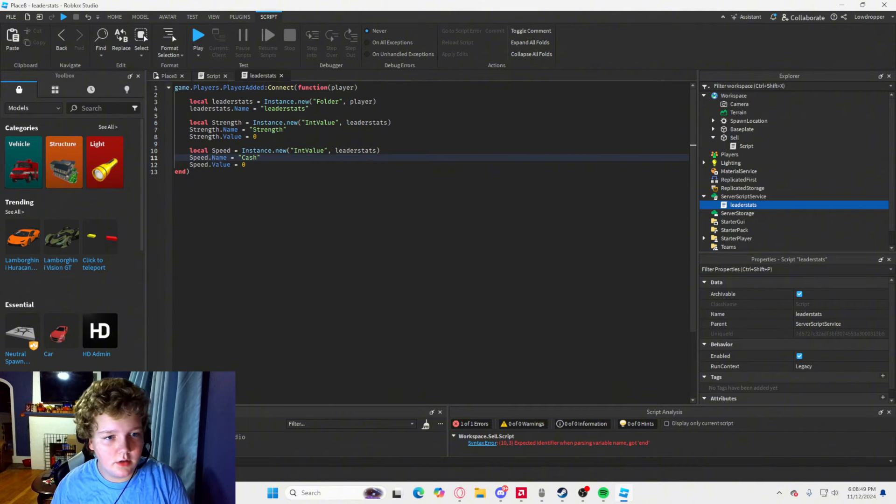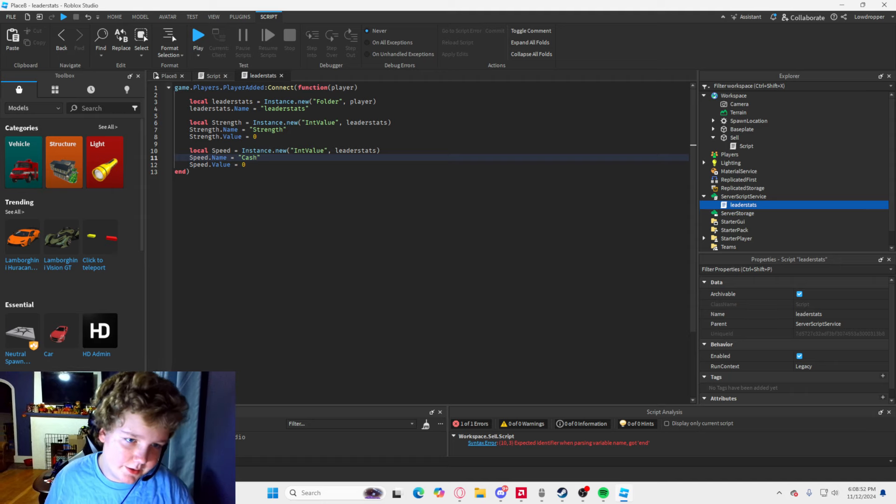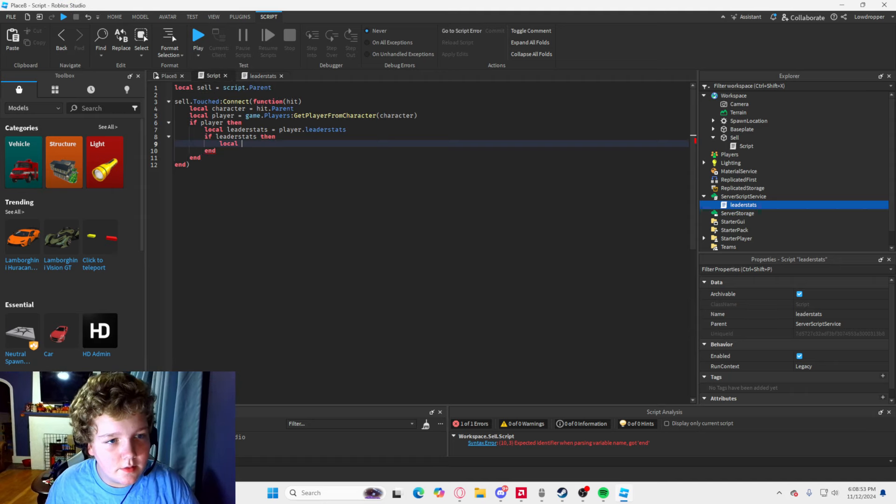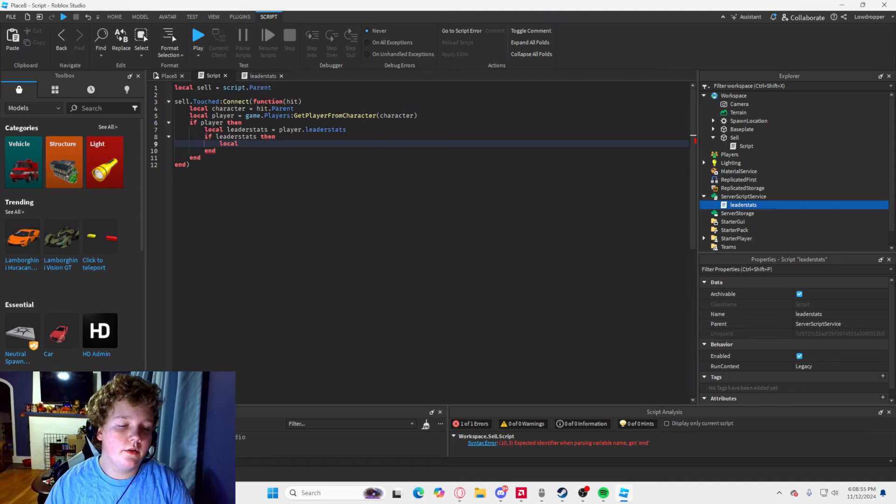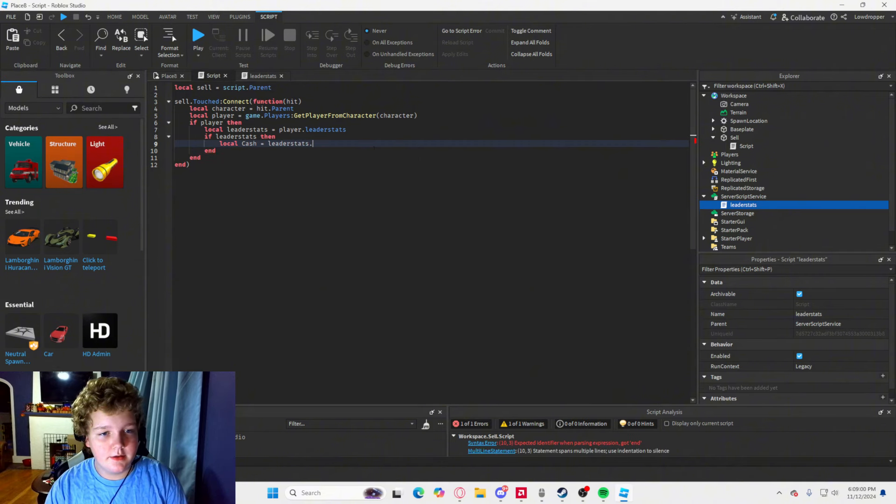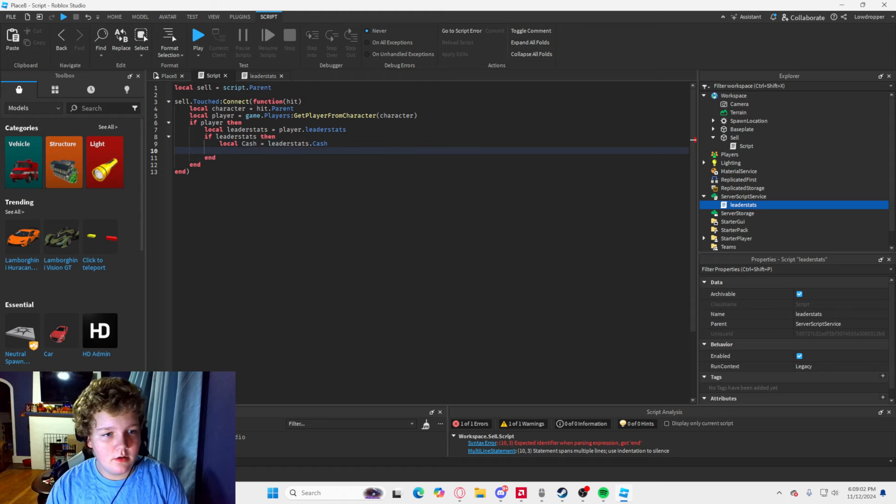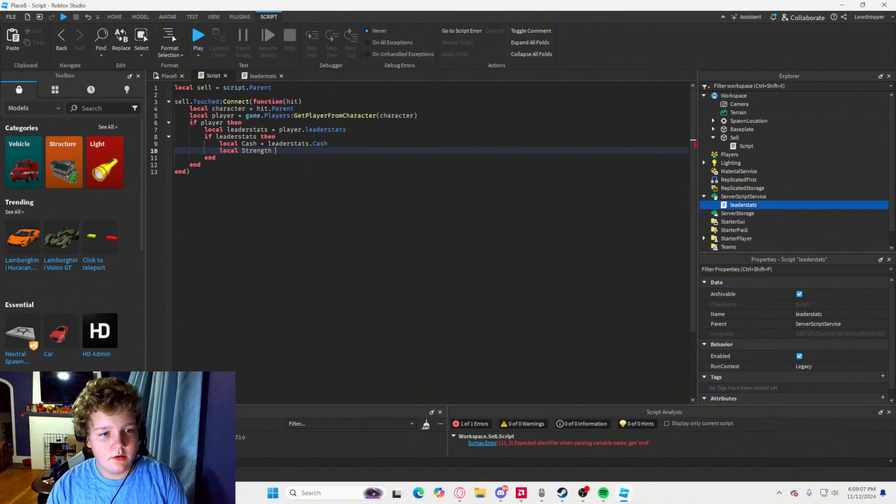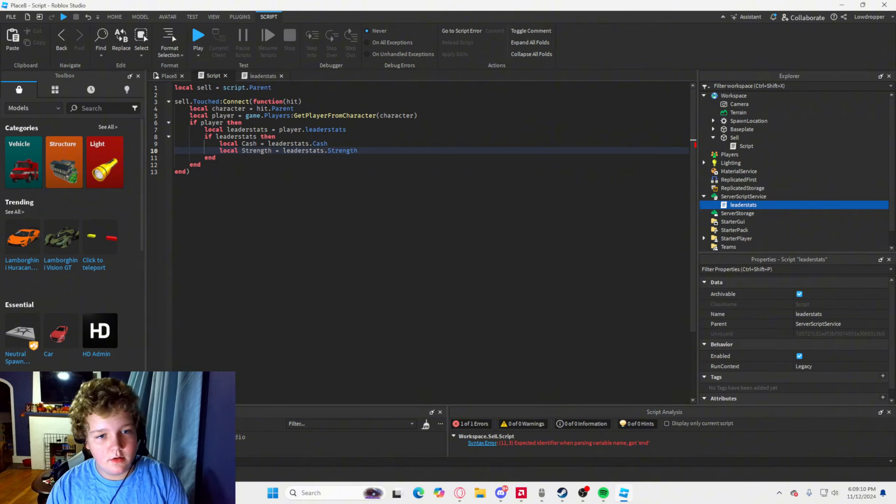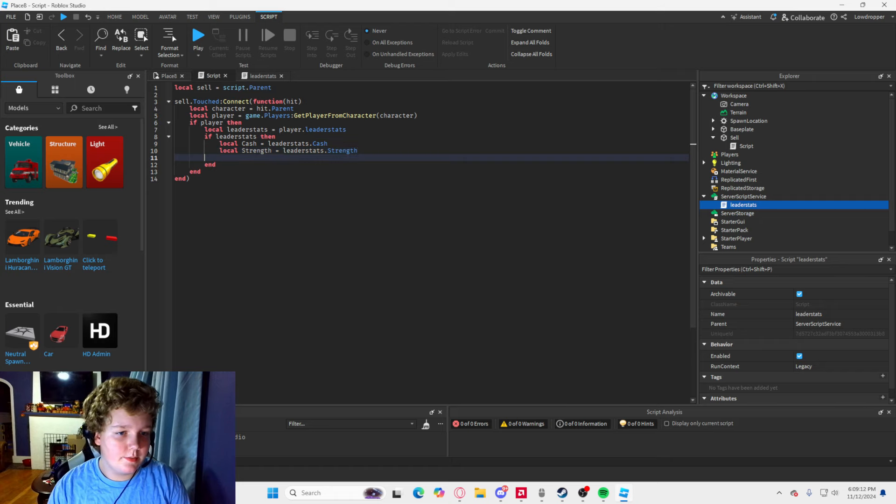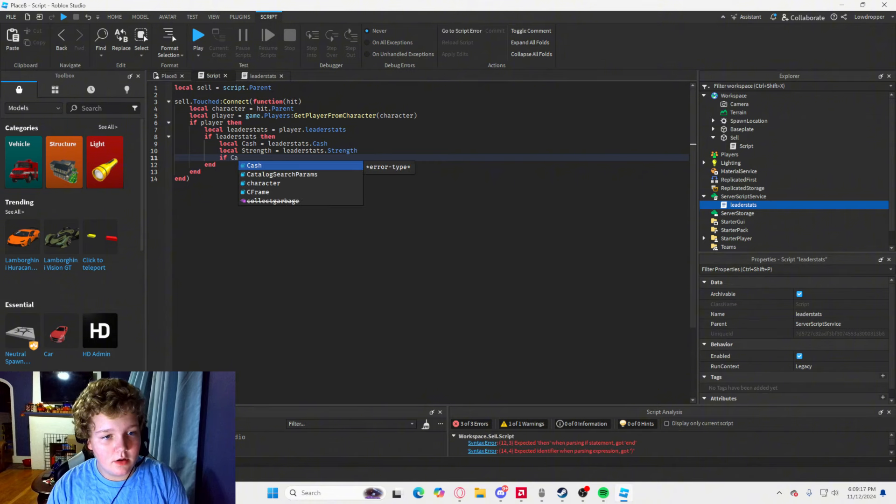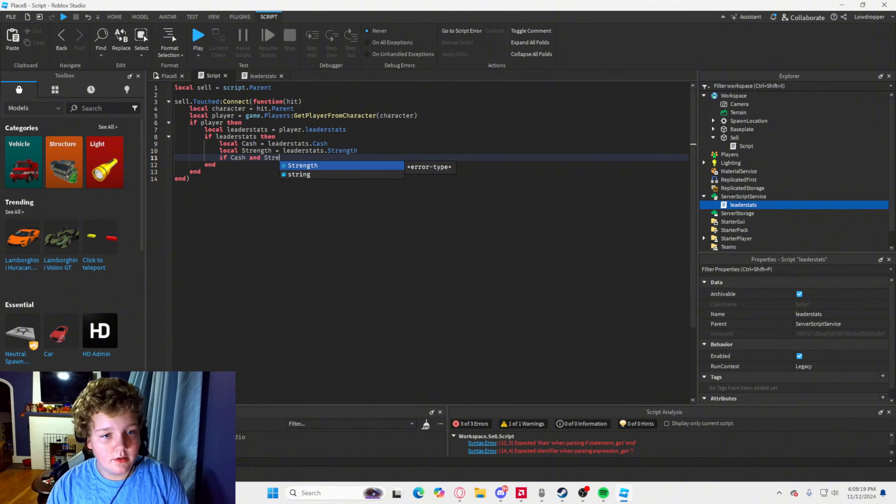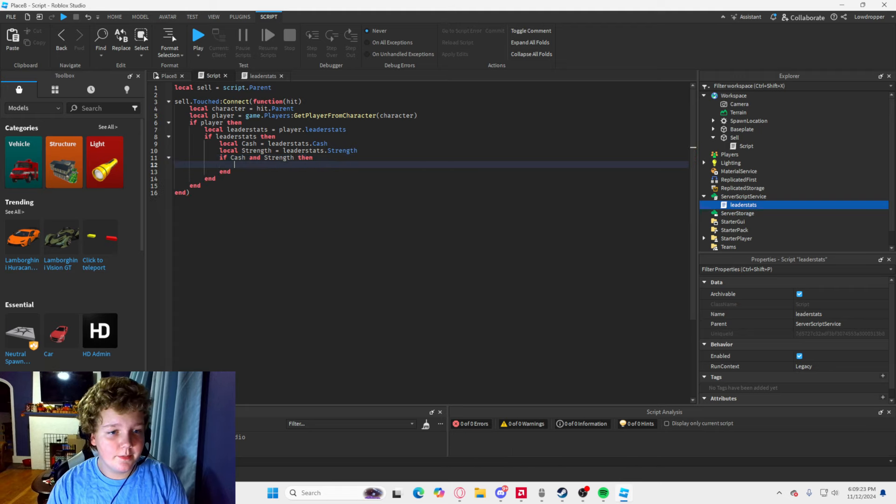I guess I kind of messed that up. So, then you are going to type local cash equals leader stats dot cash. And then local strength equals leader stats dot strength. Yep, I spelled that right. And then what you are going to type when you click enter is if cash and strength, then, and then click enter.